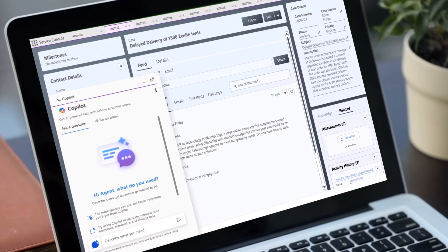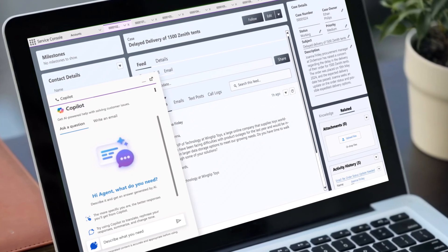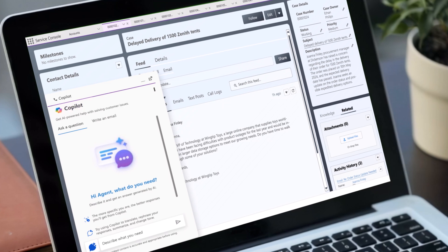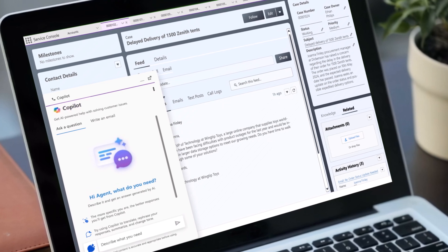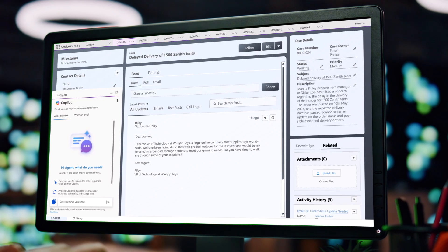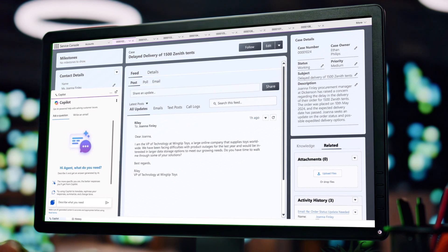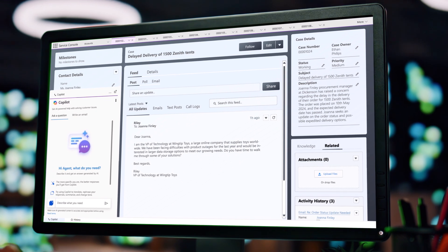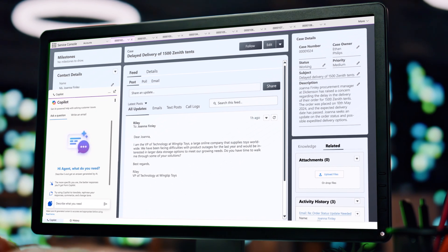Thanks to pre-built integrations with leading CRM and contact center systems, Copilot for Service can quickly be deployed to an agent's desktop, enhancing productivity within their everyday tools.